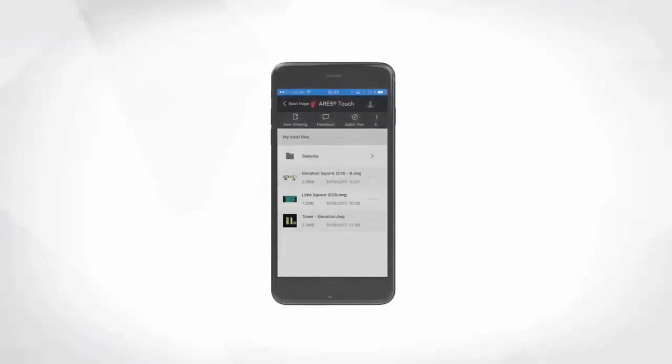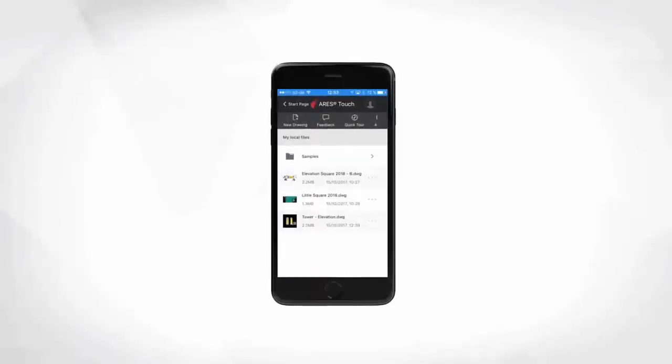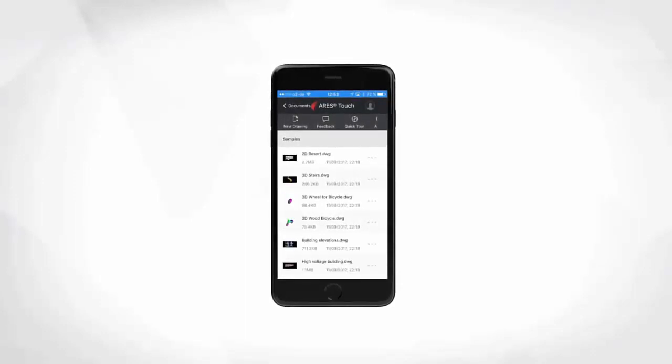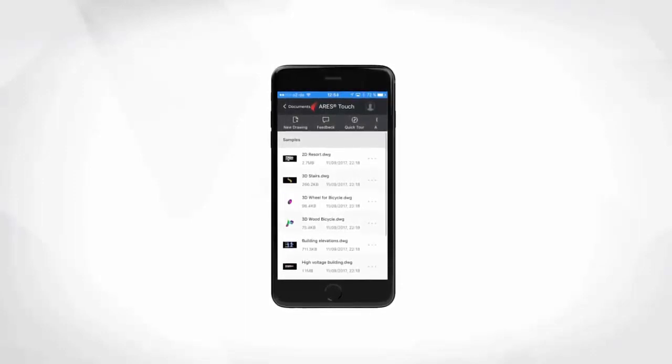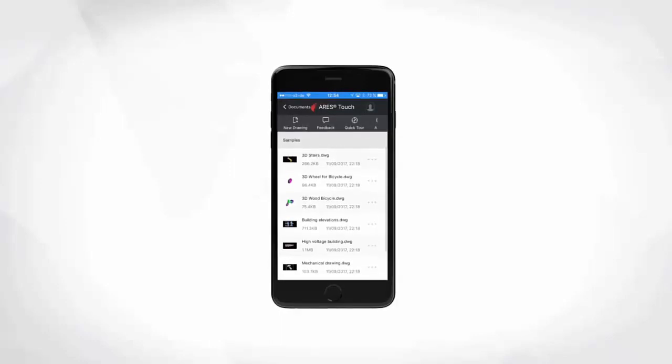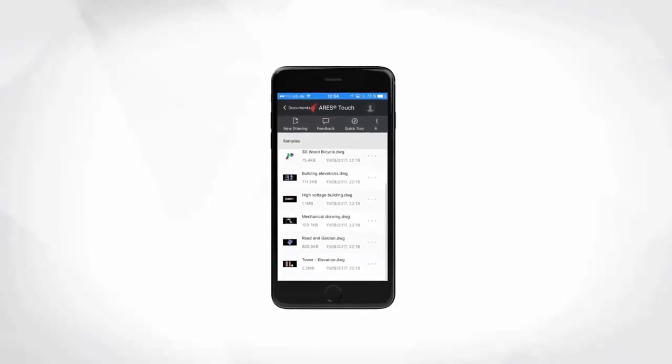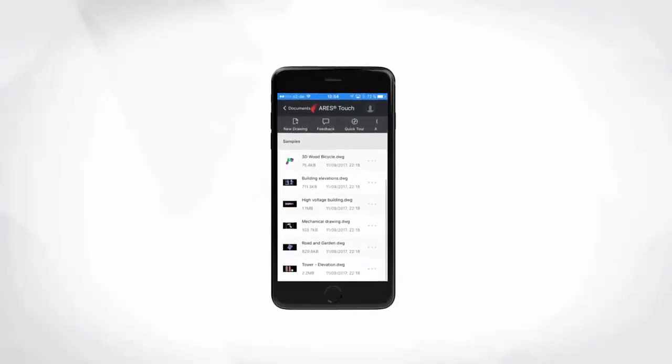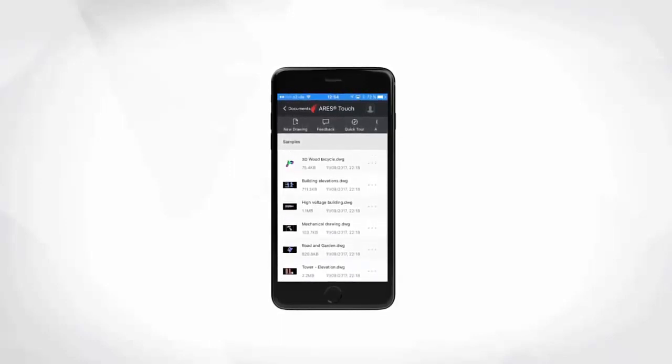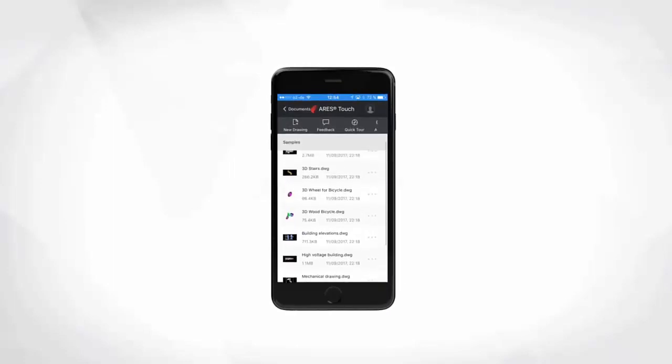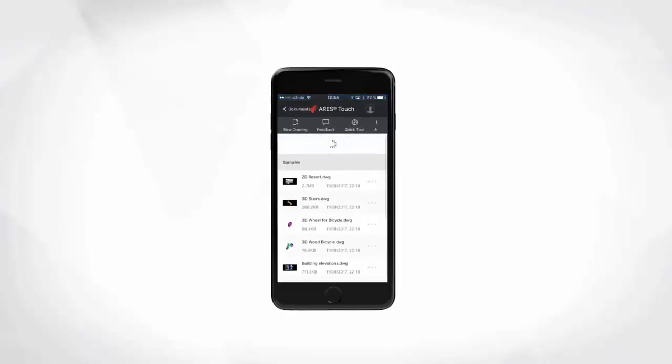Second to that, you can take your drawings on the go for offline use or download them as needed from your cloud storages. With Ares Touch, all your drawings basically fit into your pocket. You can access your projects at any time, any place without returning to the office and even anticipating you will need them.